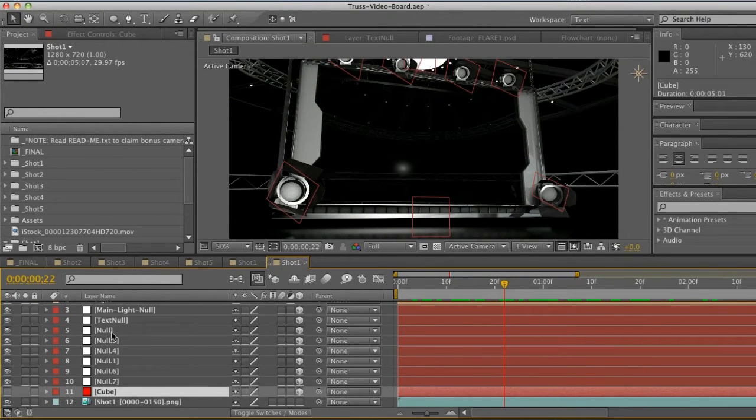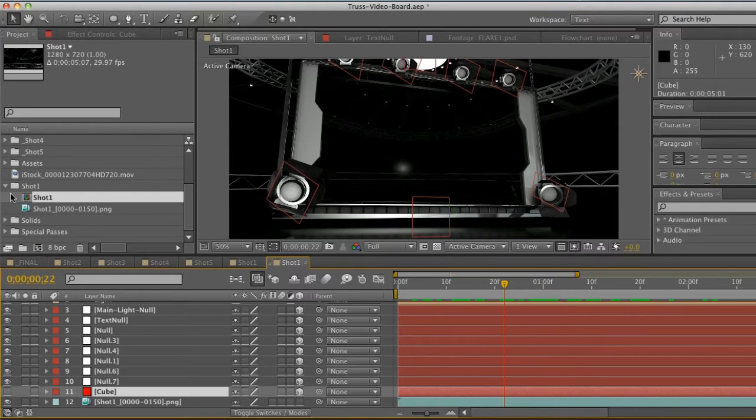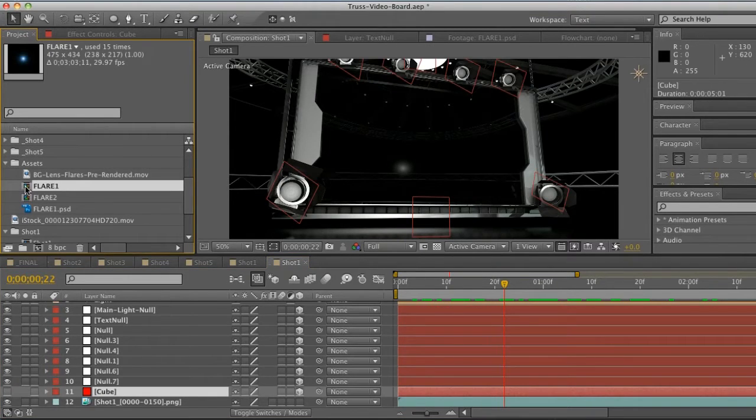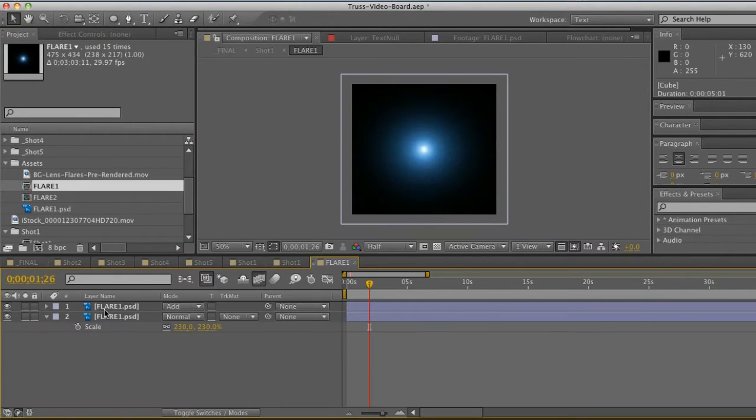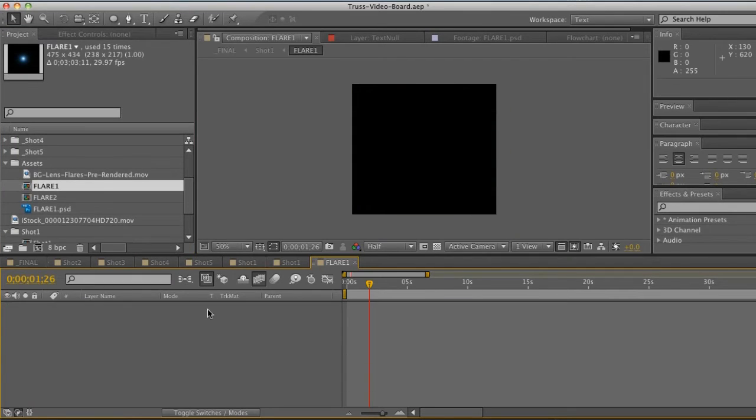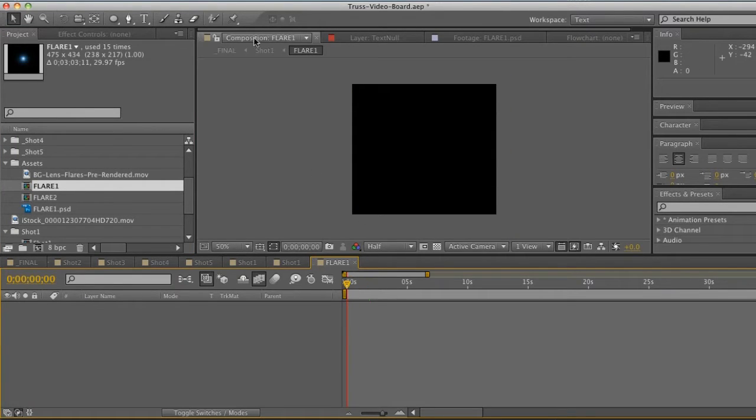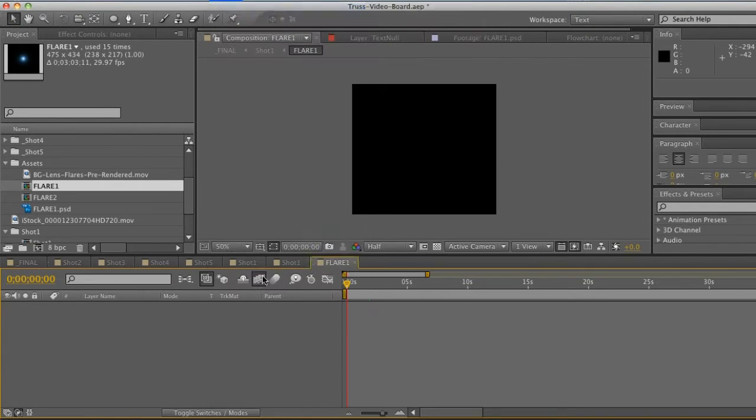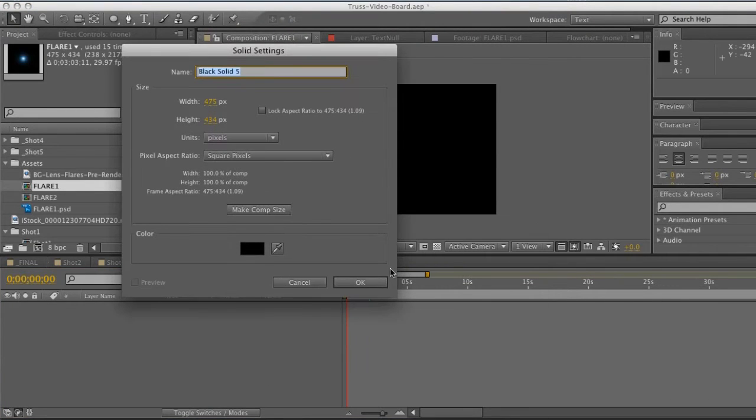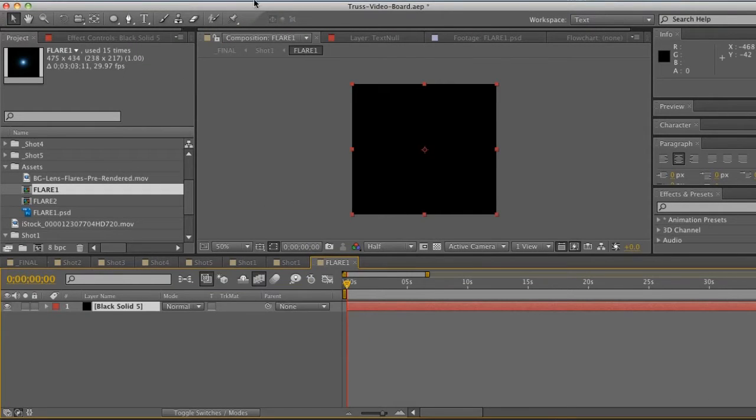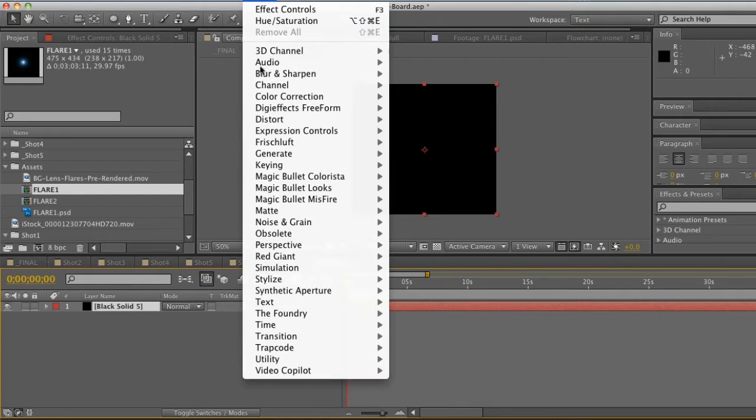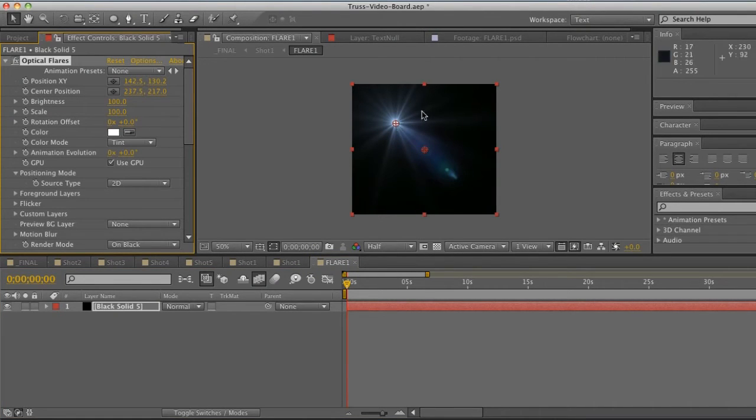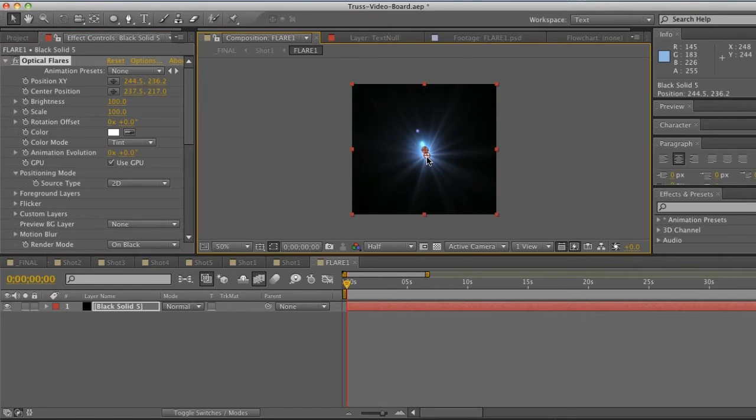So how are we going to get our flares on these nulls? What I ended up doing was I made a pre-comp. I have this square composition and what I did was I went to Layer > New > Solid, let's bring it over here and hit OK, and then we're going to go to Video Copilot Optical Flares.